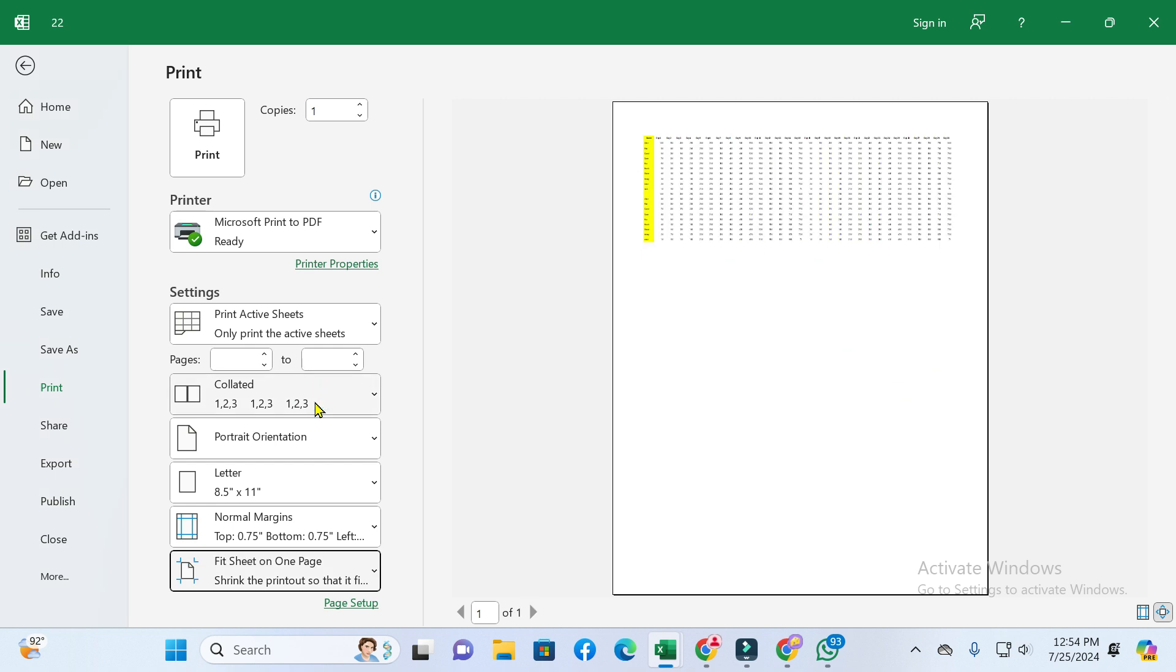After this, click on the Print option. In this way, you can print all Excel sheets on one page.